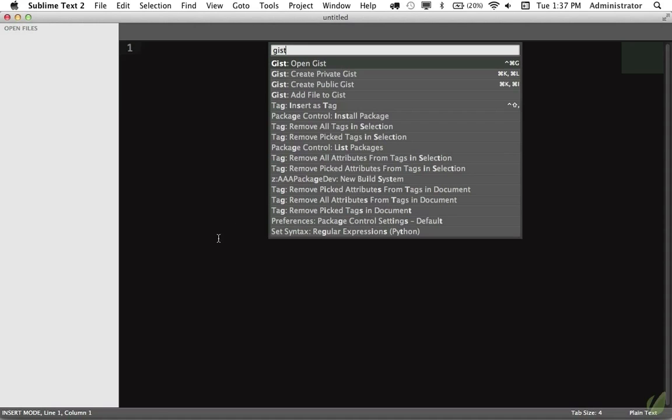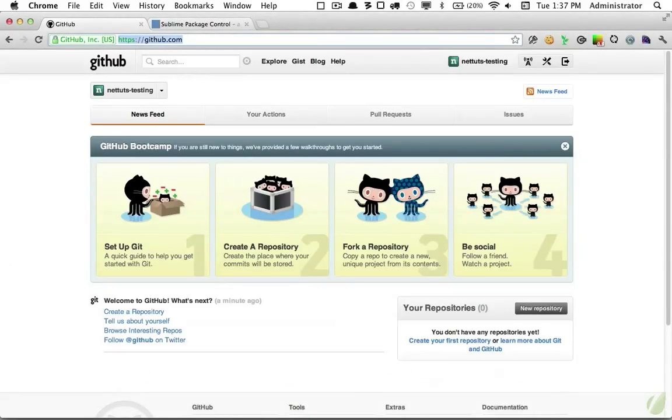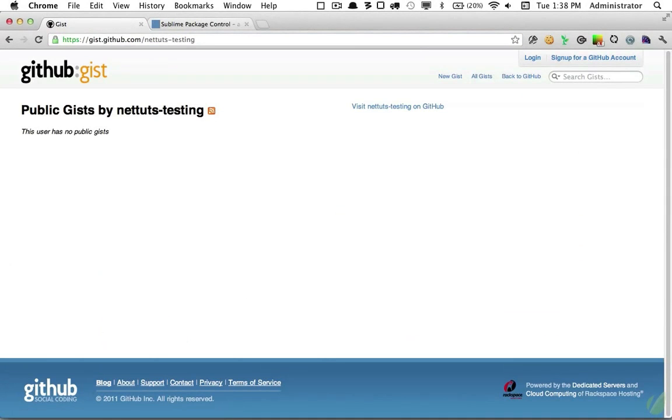So let's try this out. I'm going to begin by going back to Chrome, and I will visit gist.github.com and my username. Click Return, and you can see that we have no public Gists.